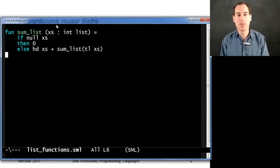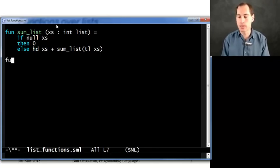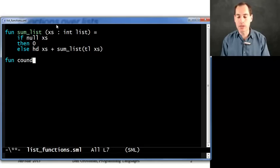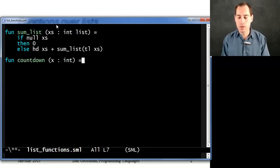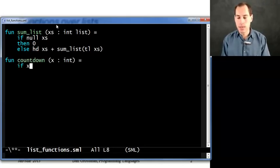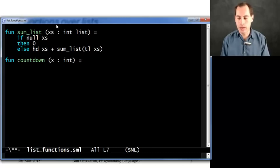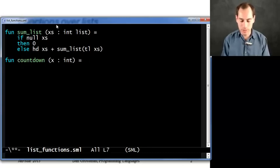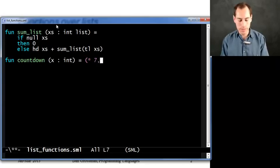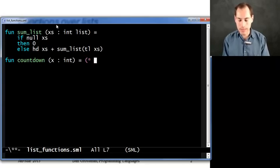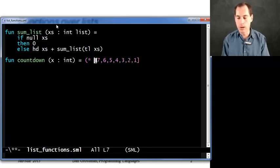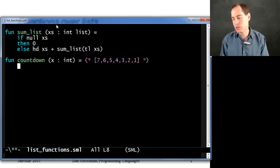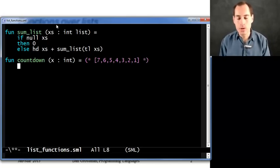So that was an example of a function that took a list and returned here a simple, a single answer like int. How about a function that takes, that has kind of the opposite type? That takes an int and returns an int list. And what I want to do actually is if I call this with, for example, 7, I want this to return 7, the list, excuse me, 7, 6, 5, 4, 3, 2, 1. Something like that. That's just the function I want to write.